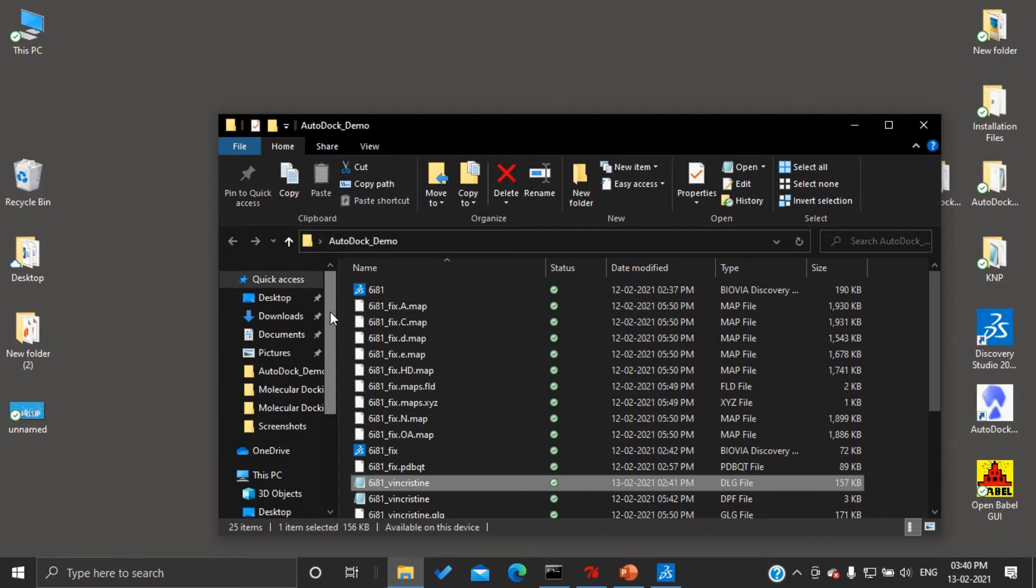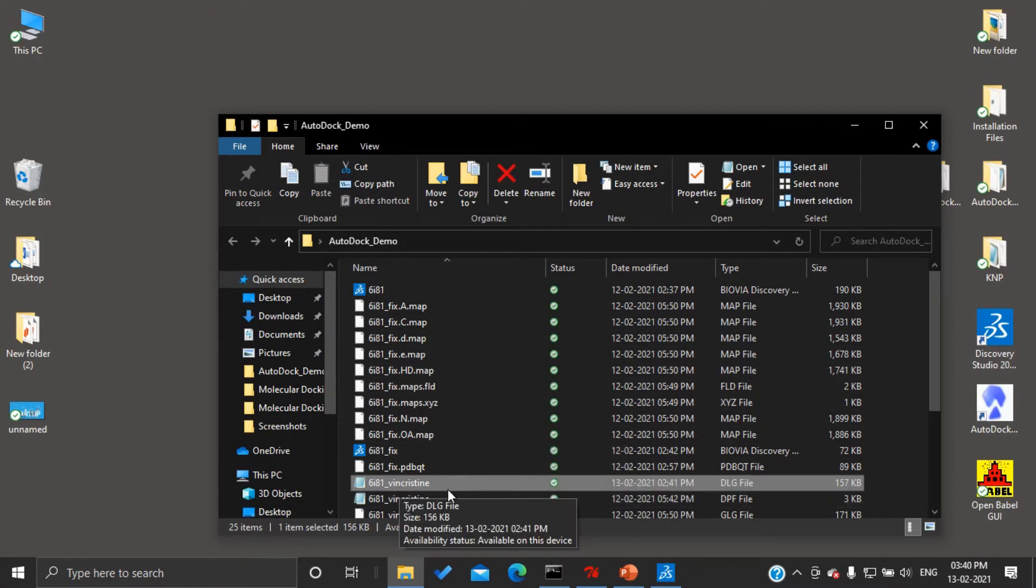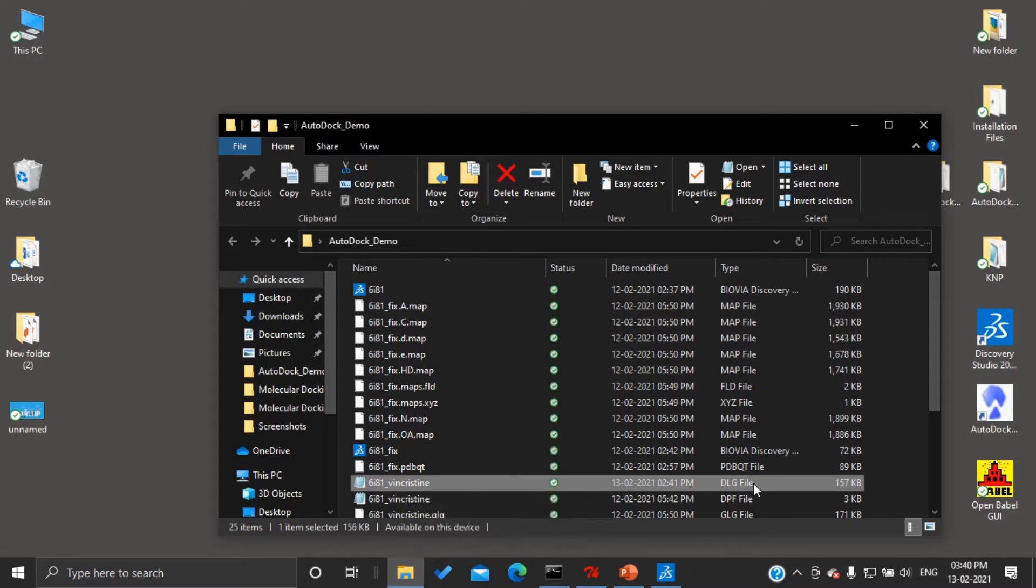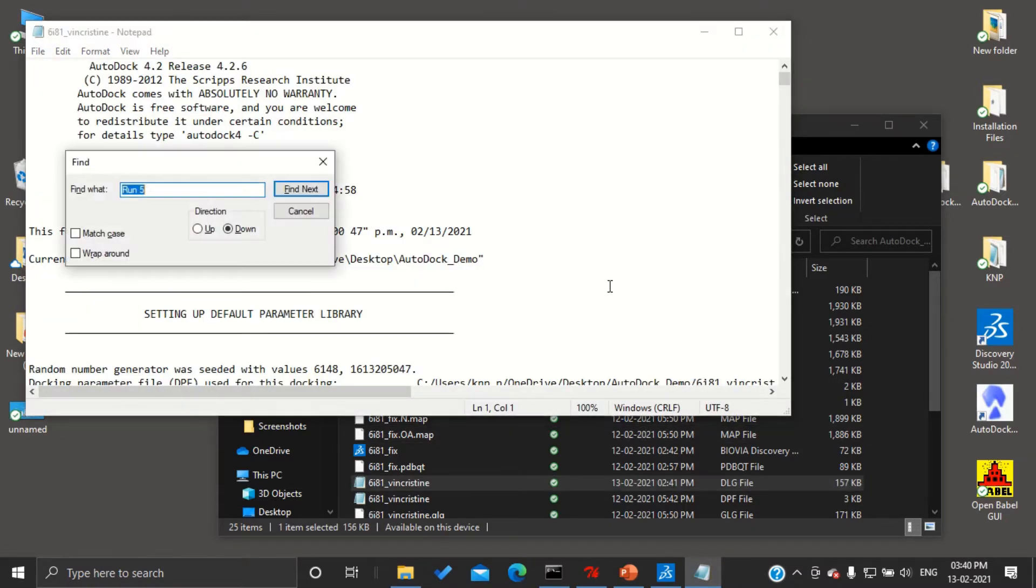In order to analyze the result, we need to open the final working folder of our drug, that is vincristine, and find the dlg file, that is docking log file. You can open this with notepad, and here if you search for histogram,